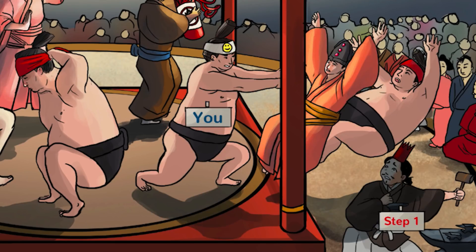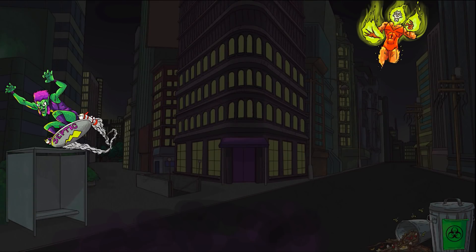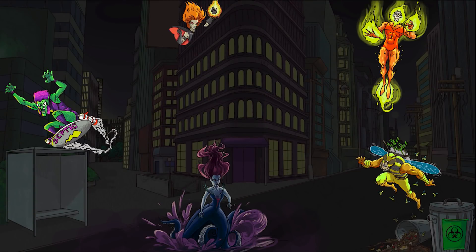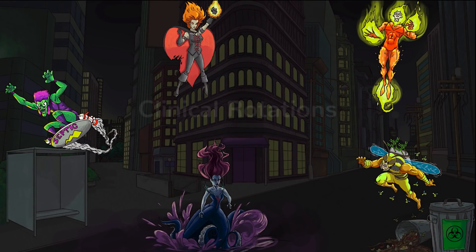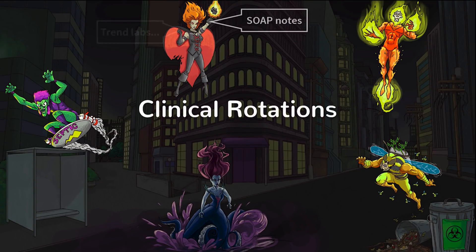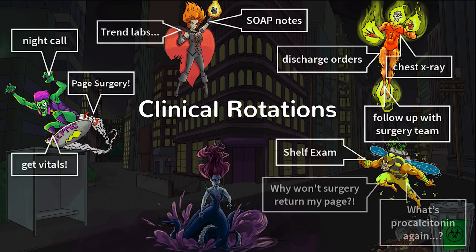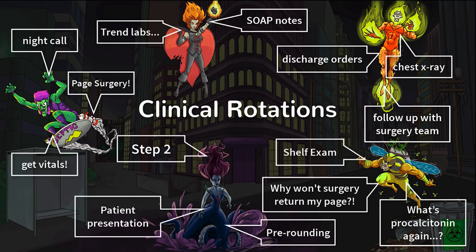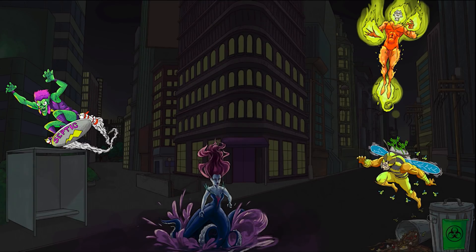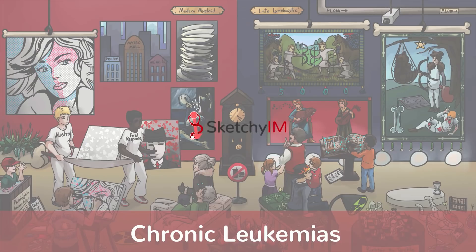Step one was conquered, for good. But then, out of the shadows, a new foe appeared: clinical rotations, SOAP notes, night call, discharge orders, shelf exams, Step 2. Fear not, friends. Introducing Sketchy Internal Medicine.